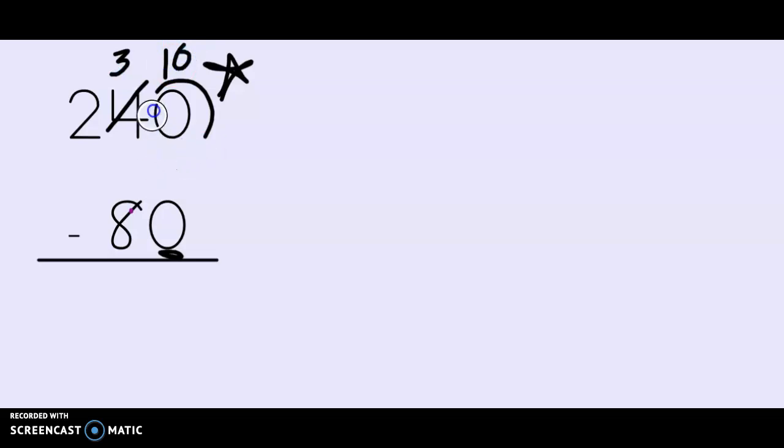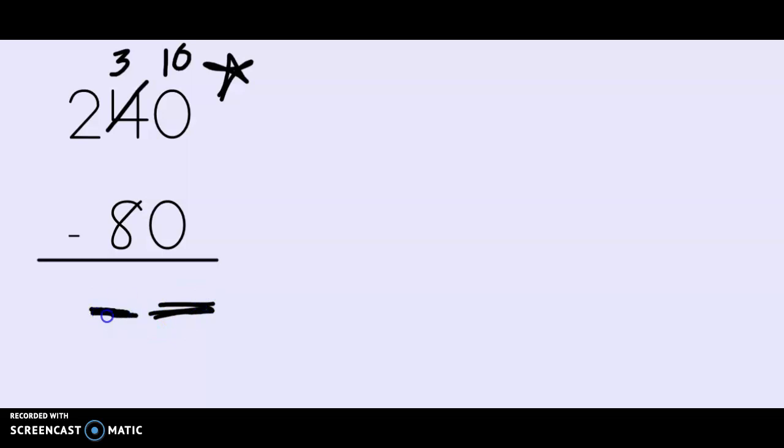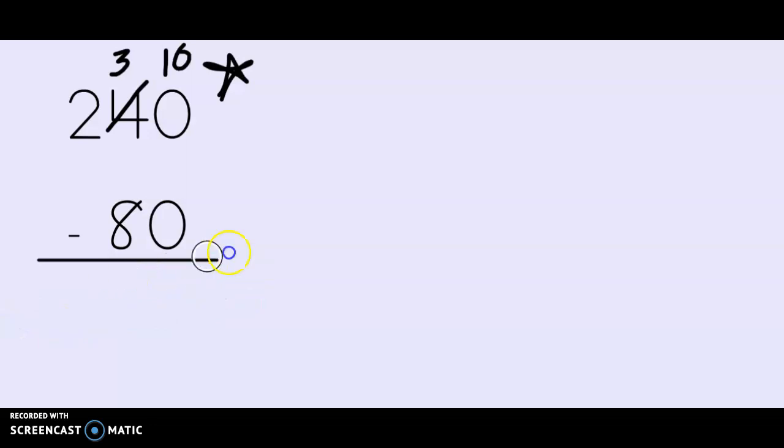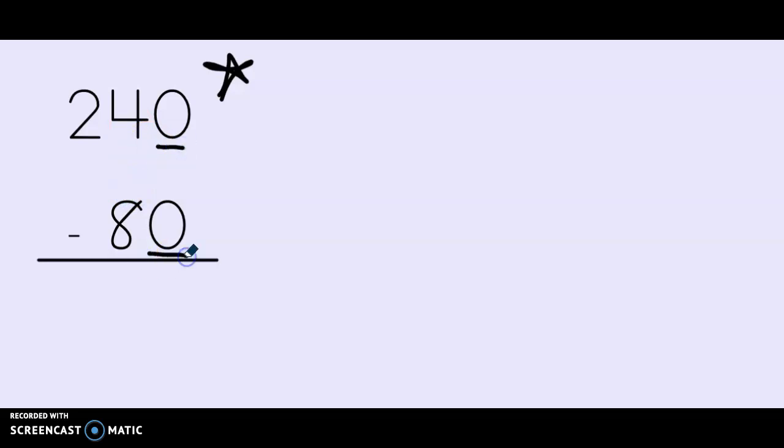Just because there's a zero at the top does not mean that I need to go and ungroup. If I try to do that and now I try to subtract in my ones place, now I have ten minus zero. And what do I know about subtraction and addition? I can only put one digit in each of the place values, so I cannot put a ten at the bottom. I need to pay very close attention to what the numbers are. Just because there's a zero does not mean I automatically go next door to ungroup a ten. In the ones place I have zero minus zero which is zero.